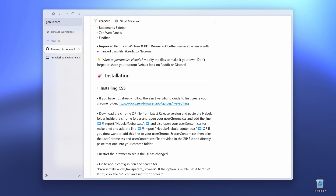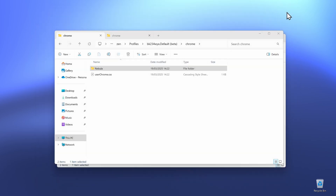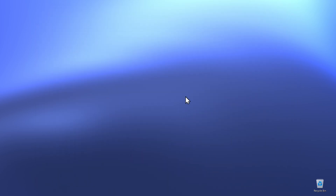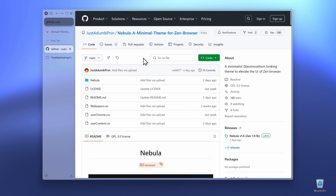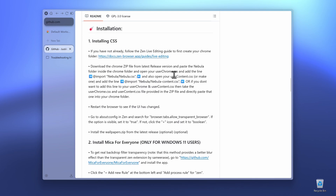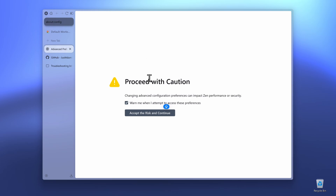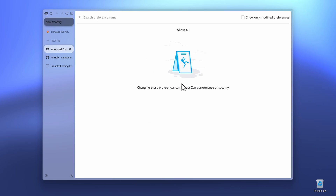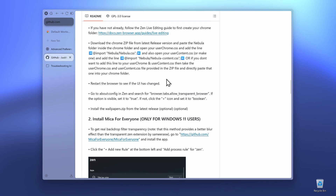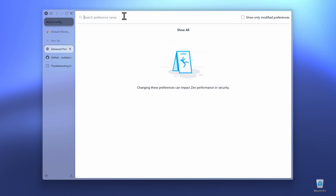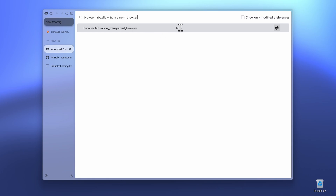Once you've done that, open Xambrowser, then close it, and open it once again. You've now successfully installed the theme. Next, go to About Config — open a new tab and search for about:config. Click Enter and you'll get a message saying proceed with caution. Click Accept the Risk and Continue. Go back to the GitHub guide and copy the option browser.tabs.allow-transparent-browser. Paste it into the about:config search bar, and if it's set to false, change it to true.